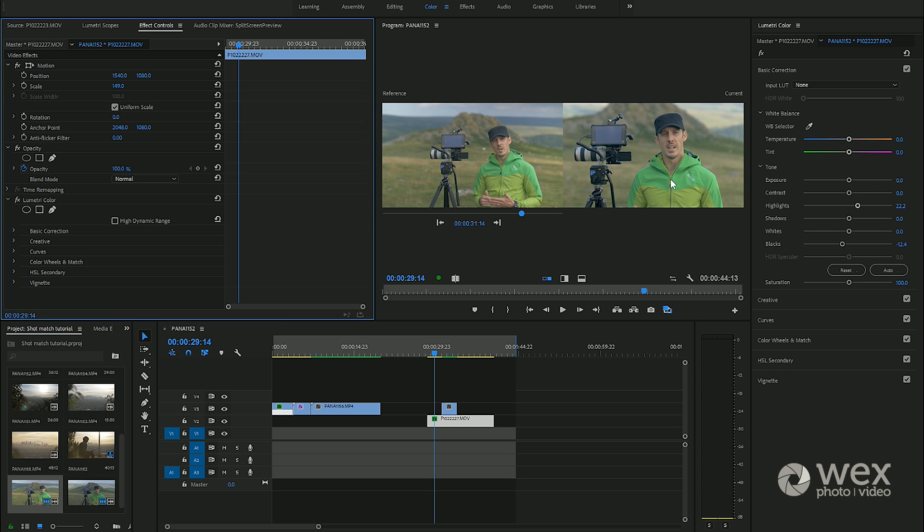Hopefully that gives you a pretty good overview of the new shot comparison and color match tool in Premiere Pro CC 2018. If you've got any questions or comments please drop them below and thanks very much for watching.